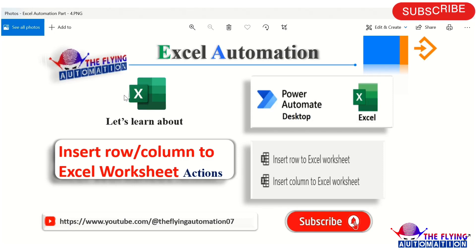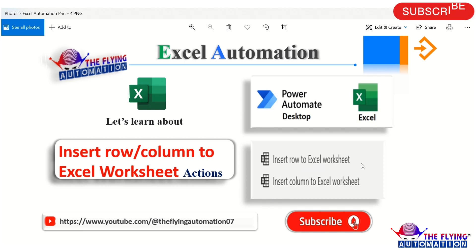Hello TKs, welcome to another video series on Excel Automation using Power Automate Desktop. In this video, we will learn about Insert Row to Excel Worksheet Action and Insert Column to Excel Worksheet Action.